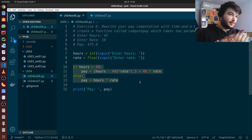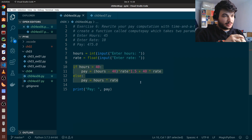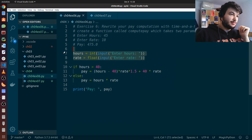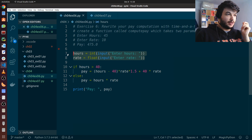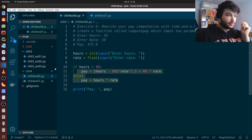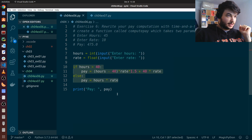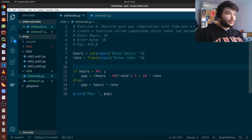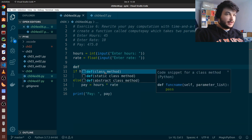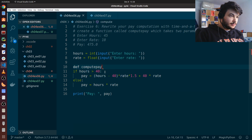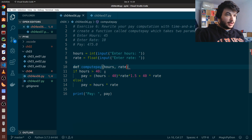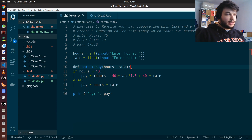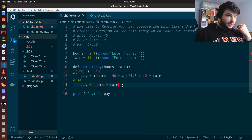I'm just going to copy and paste this into my new script. What we want to do is put this block of code inside of a function, and we will leave out only the input, the getting of the hours and rate from the user. This is the part we want to put inside a function. How do we define a function in Python? We just write the keyword def and the name of the function, which we're going to call compute_pay.